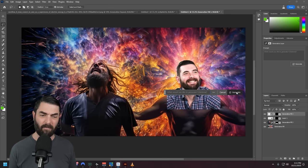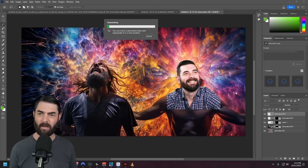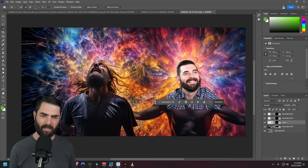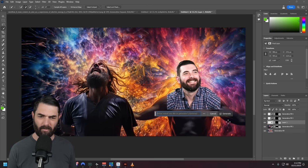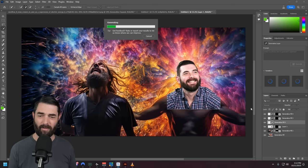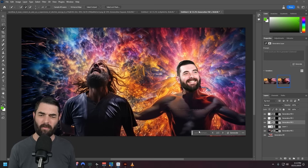I'll do a blank generative fill again, click generate, and that's looking pretty good. Now let's clean up where my shirt is, because that's obviously not blending with this guy very well. I'll use the quick selection tool, start selecting the area around my shirt, and let's do generative fill one more time and see how it blends it with the rest of the guy's body. And there you go — super quick and dirty compositing.